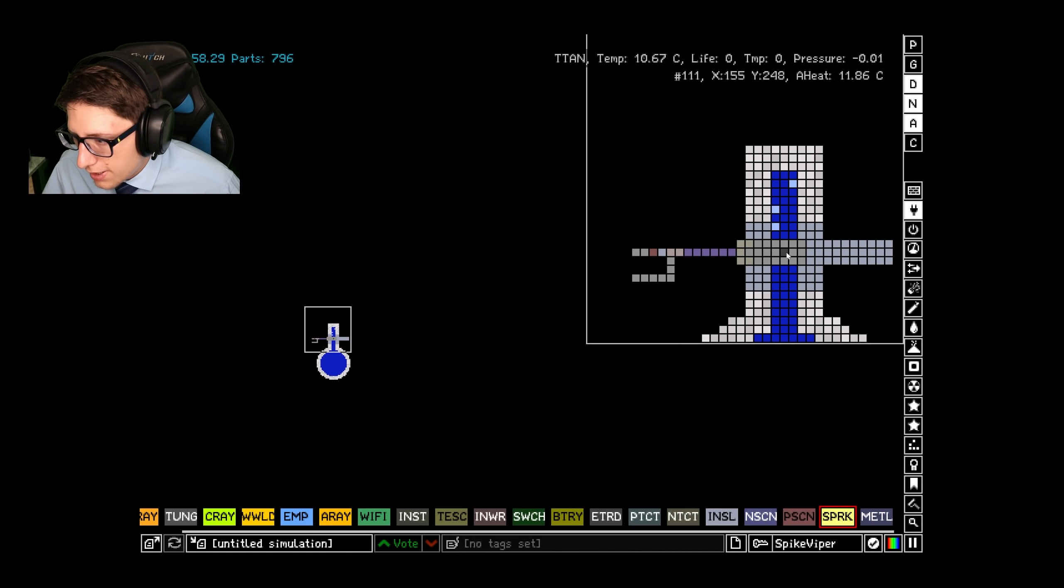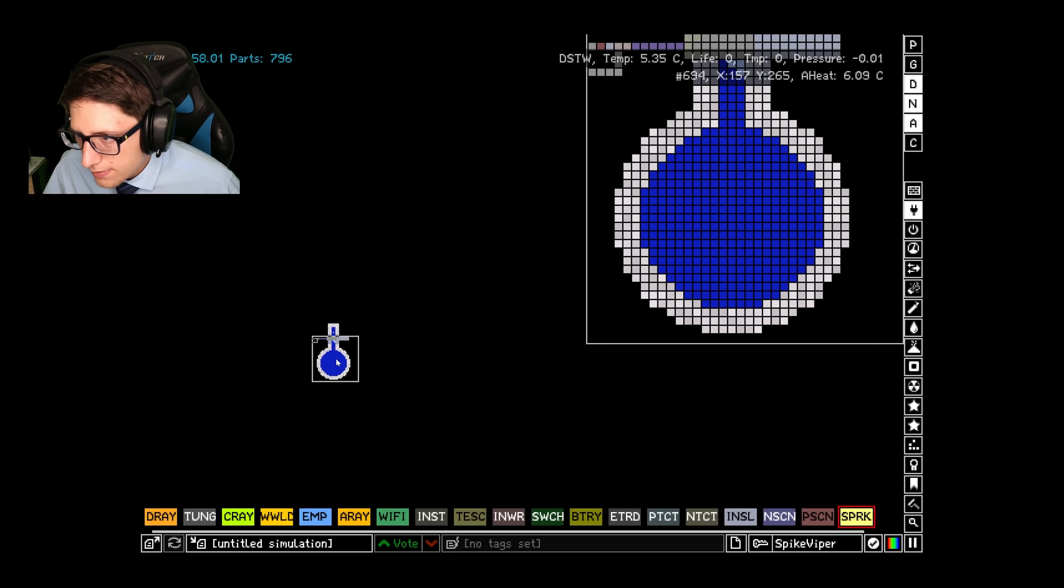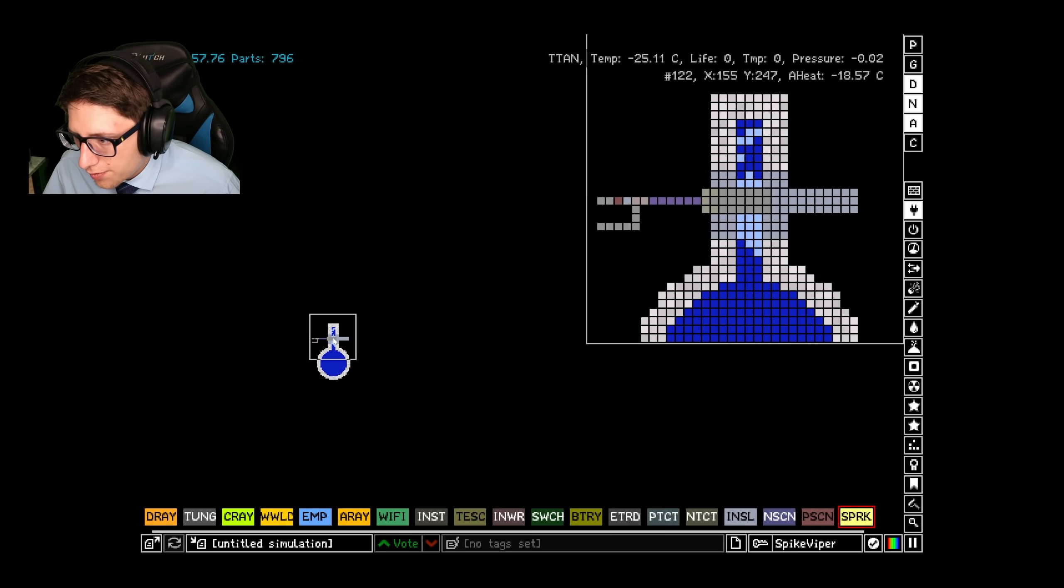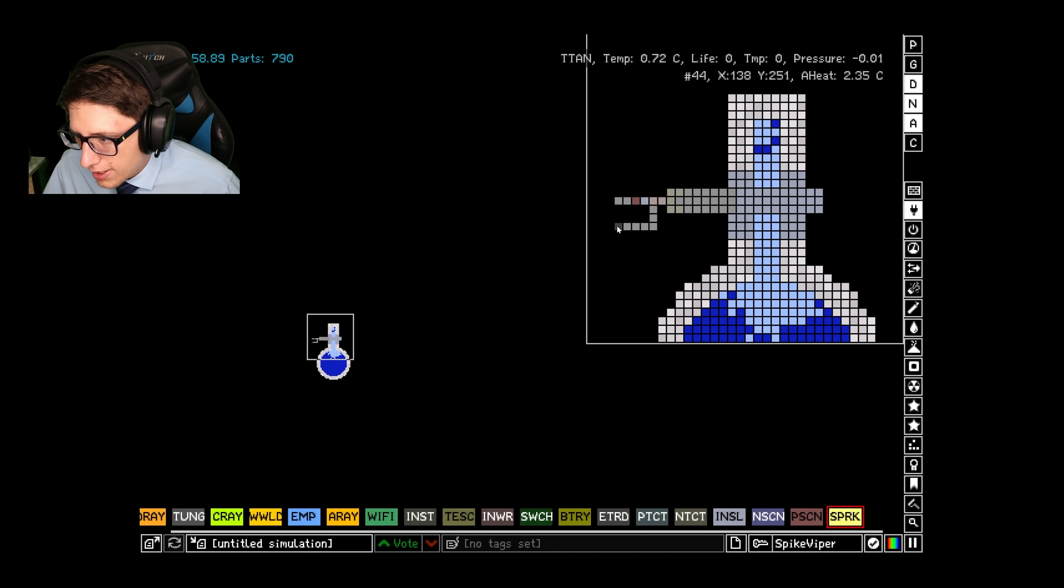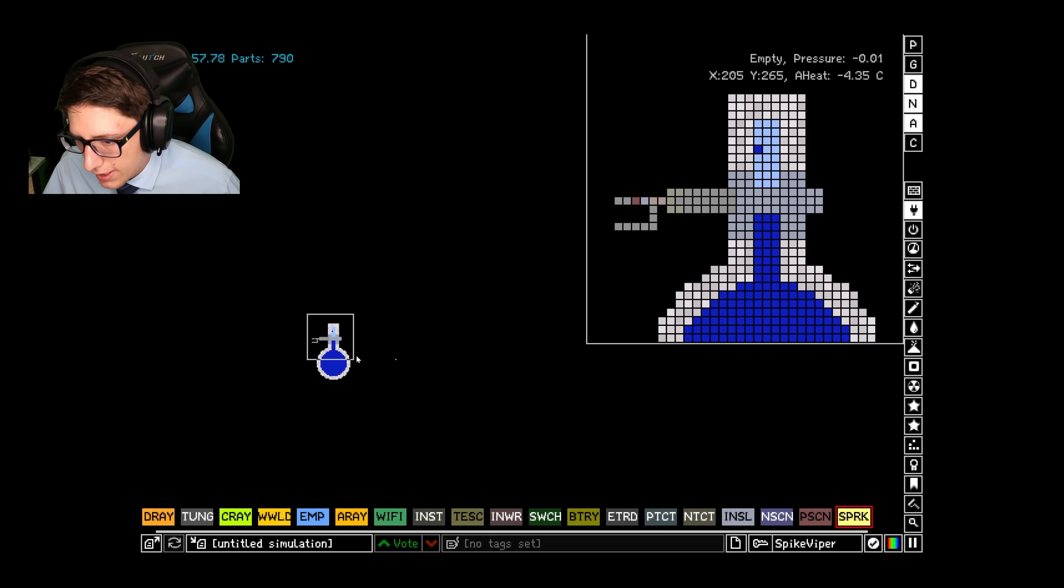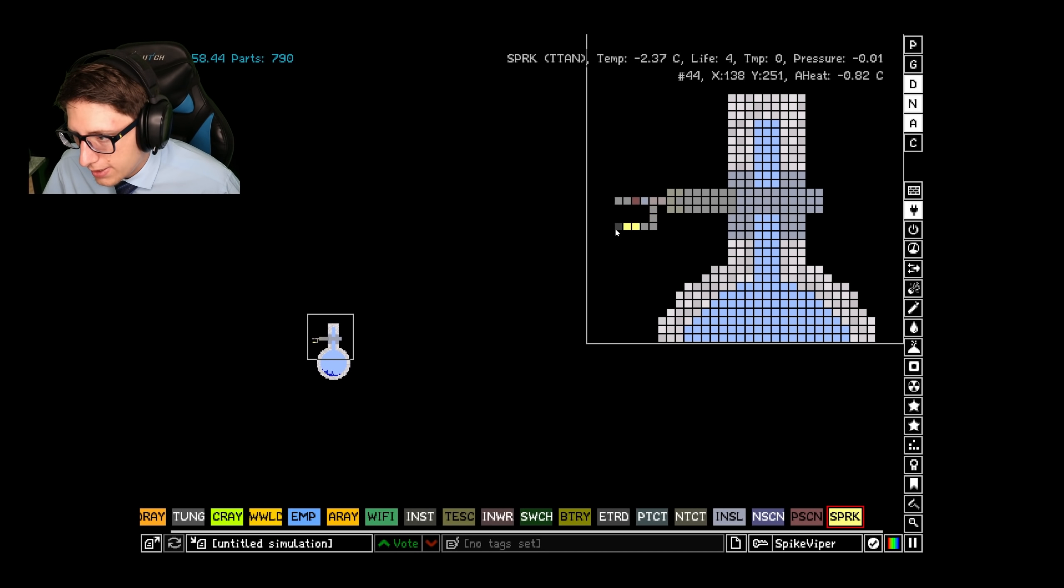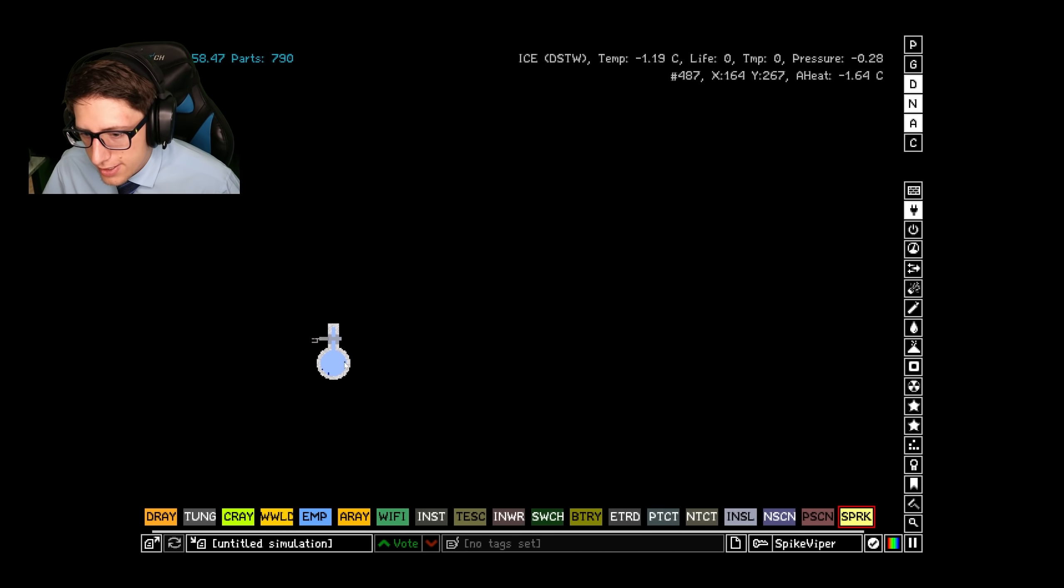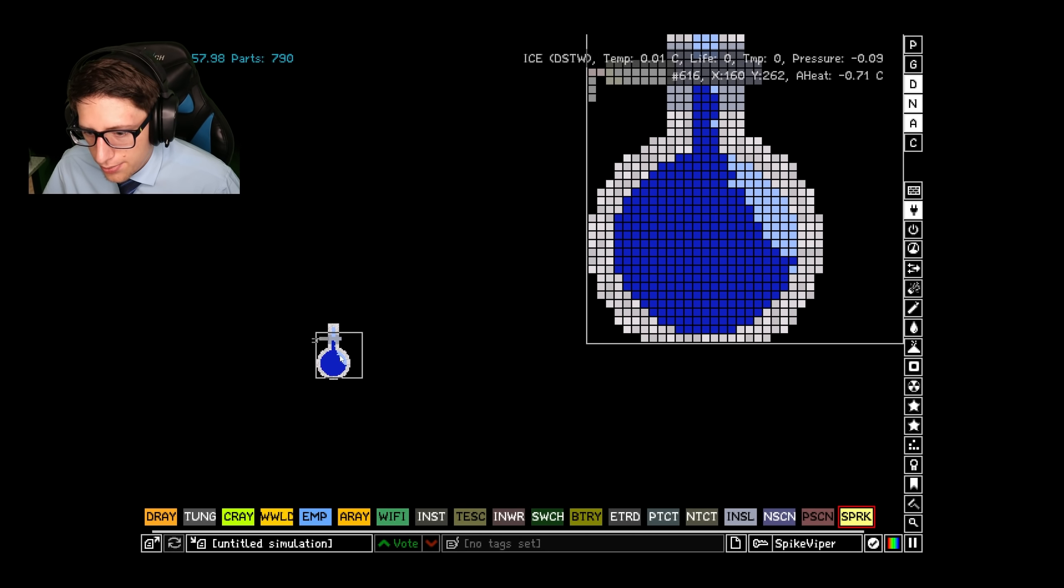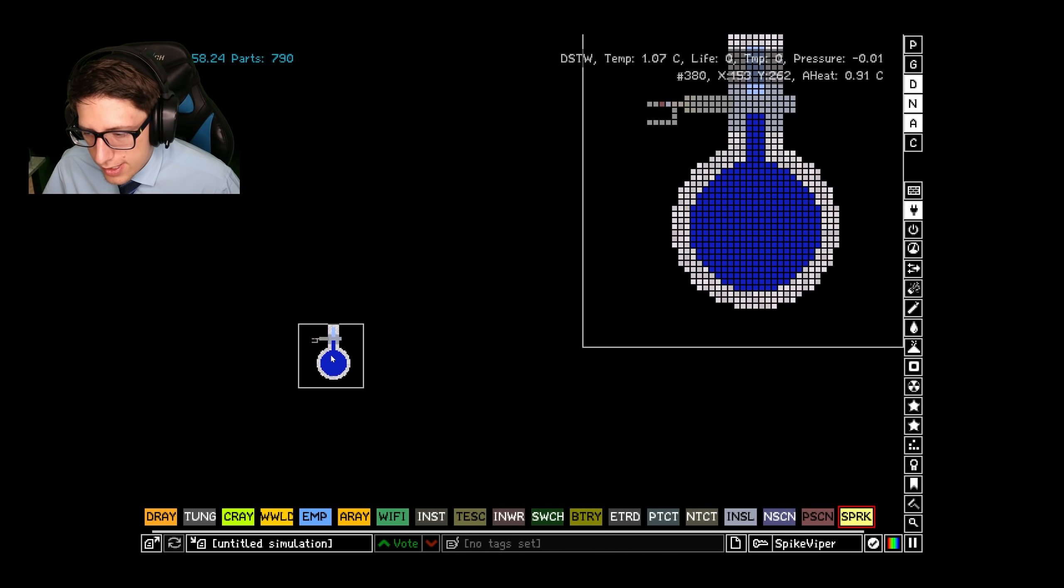This water is nice and warm, but we can cool it down because all we have to do is power this. Now the Titanium is allowing the cooling ability to come through and freeze it. But now we can click this to stop cooling it, or we can start cooling it again, or we can stop cooling it again. This is a temperature control system, and we can set this up to cool it when it heats up.